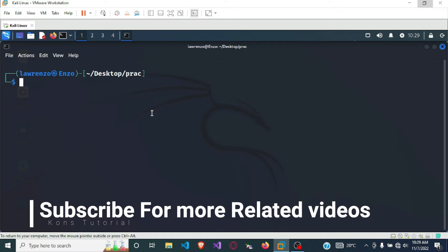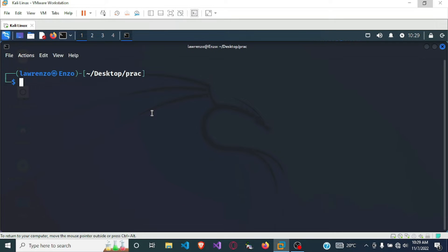Hello and welcome. In this video we are going to be writing a shell program to find the factorial of a number, and we are going to be using the vim editor. To get started we first have to open our file in the vim editor. The command will be 'vim' then the name of the file — in this case I want our file to be called factorial.sh.